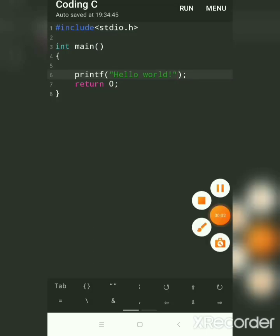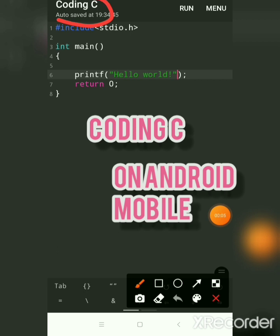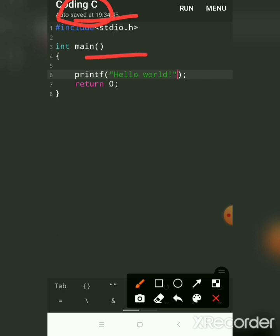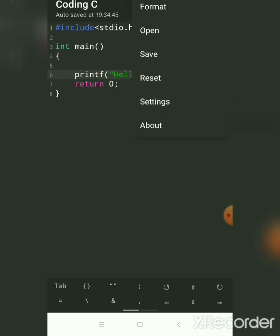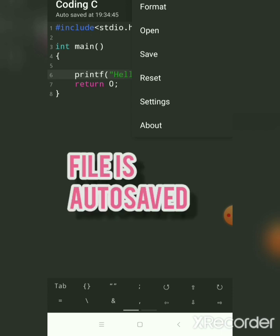This is an app for programming C on your Android mobile. The name of the app is Coding C. When I loaded it, I already got this default code. We have many options here — we have a Run option and a Menu option. In the menu, when I clicked, I got these options. By default your file is saved, but you can also save manually.